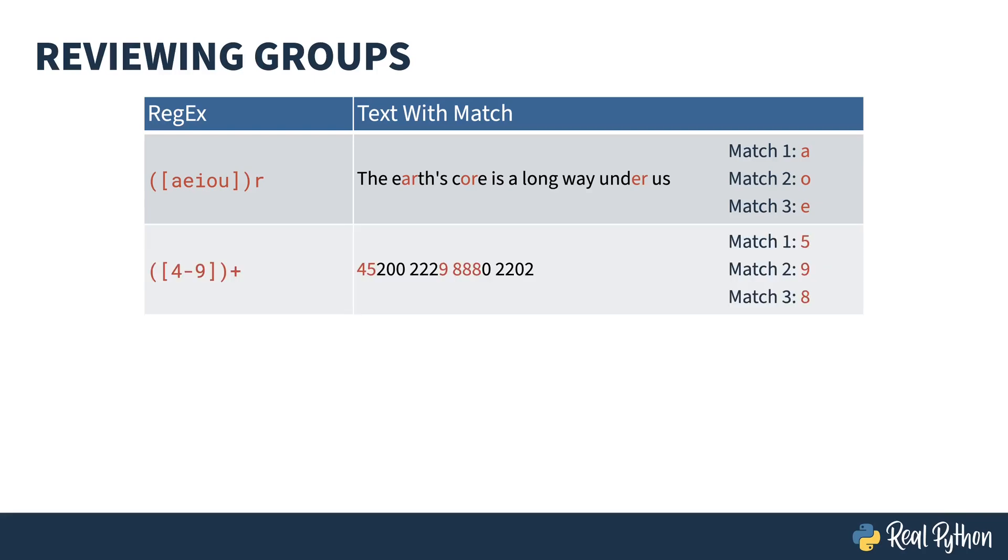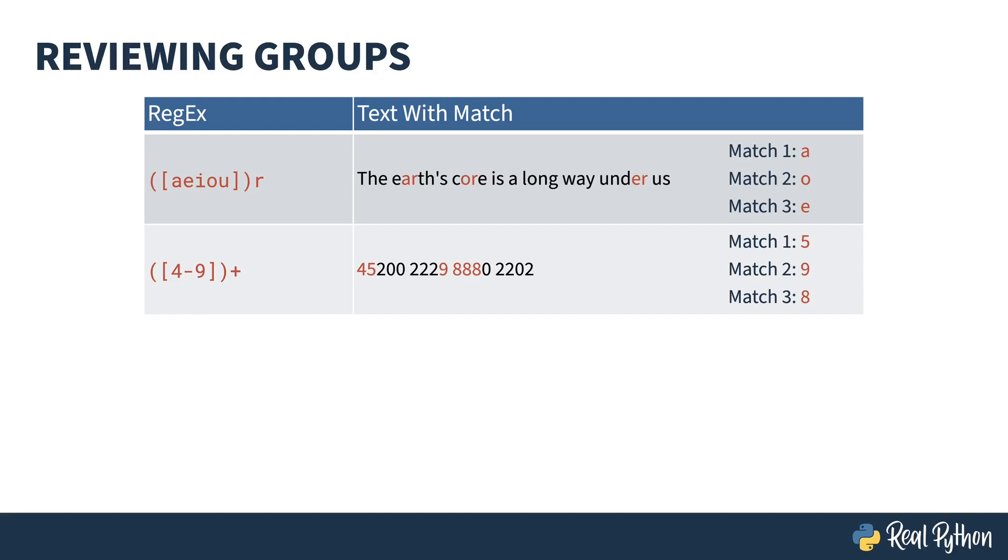Here's another one. This time a character class of the digits 4 to 9, and that is grouped. And then one or more of those can happen using the plus quantifier. Notice that this matches the 4, 5, the 9, and the 8, 8, 8. But the grouping is the 5, the 9, and the 8. When you apply a quantifier to a group, only the last group gets counted. So the 4 and the 5 matches the regex, but the 5 ends up in the group. The 9 matches the regex and ends up in the group. And the 3 8 matches the regex, and the last 8 ends up in the group.